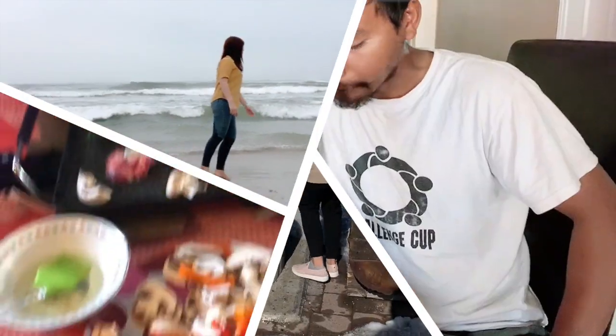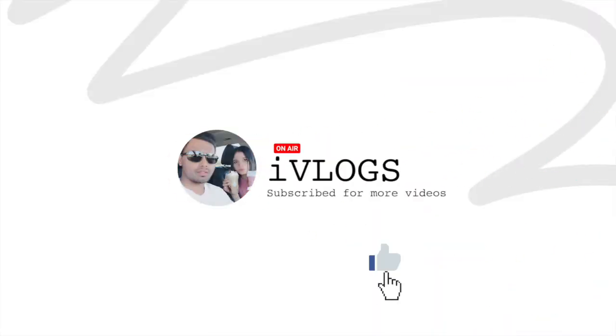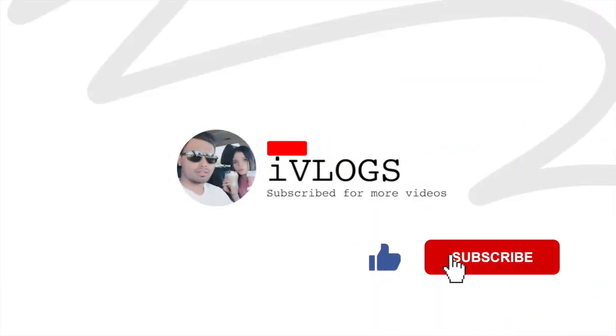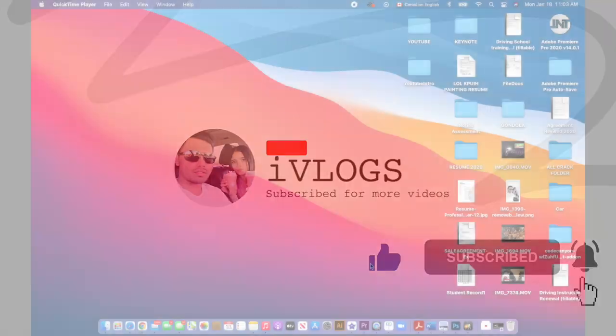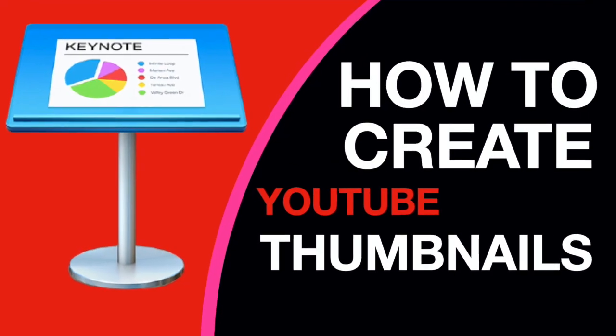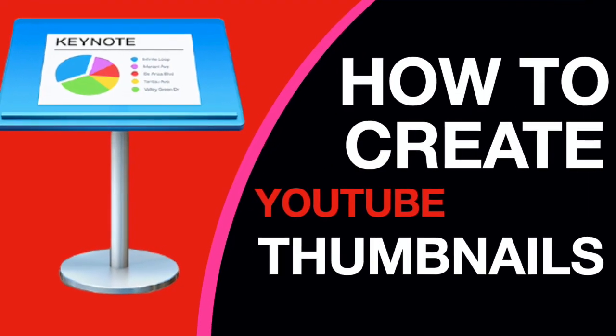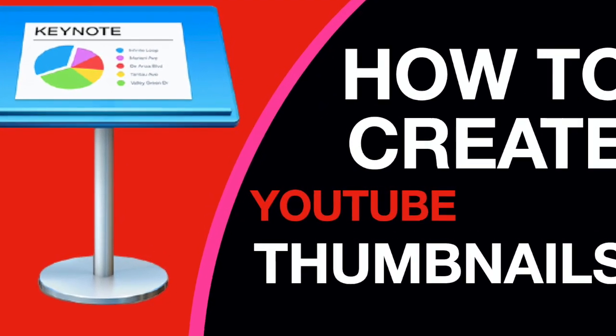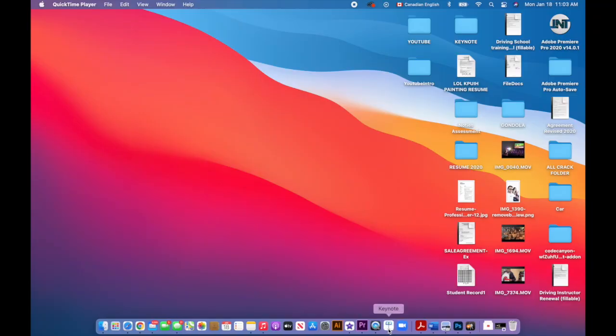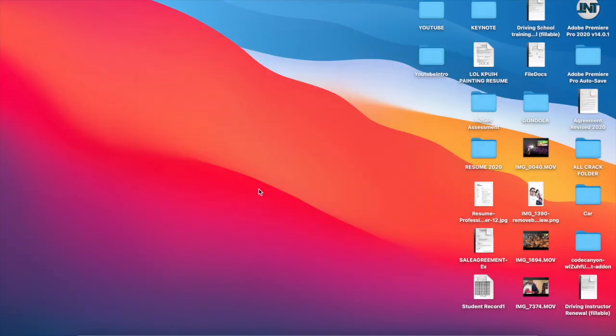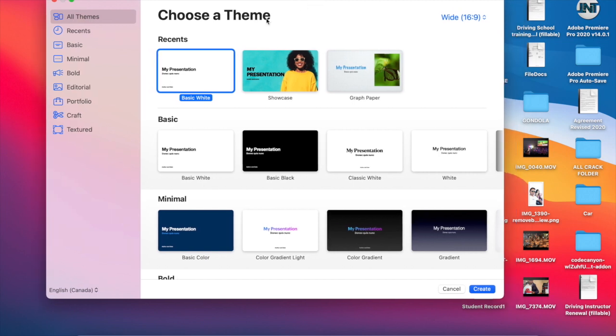All right, now to create your YouTube thumbnail with Keynote, go to Keynote and open that up. Create a new document. For the purpose of this video, I'm gonna choose Basic White, and we can change the background later in the video. Click Create.